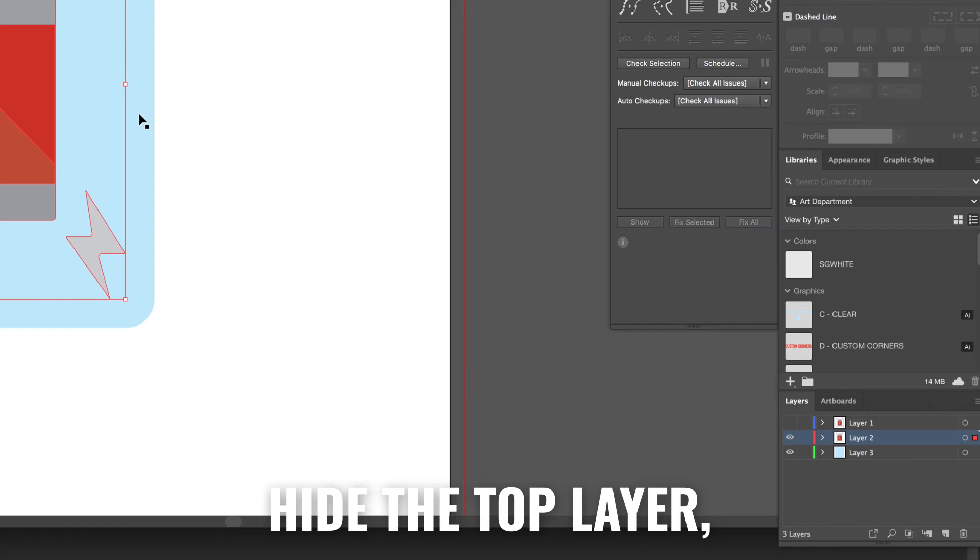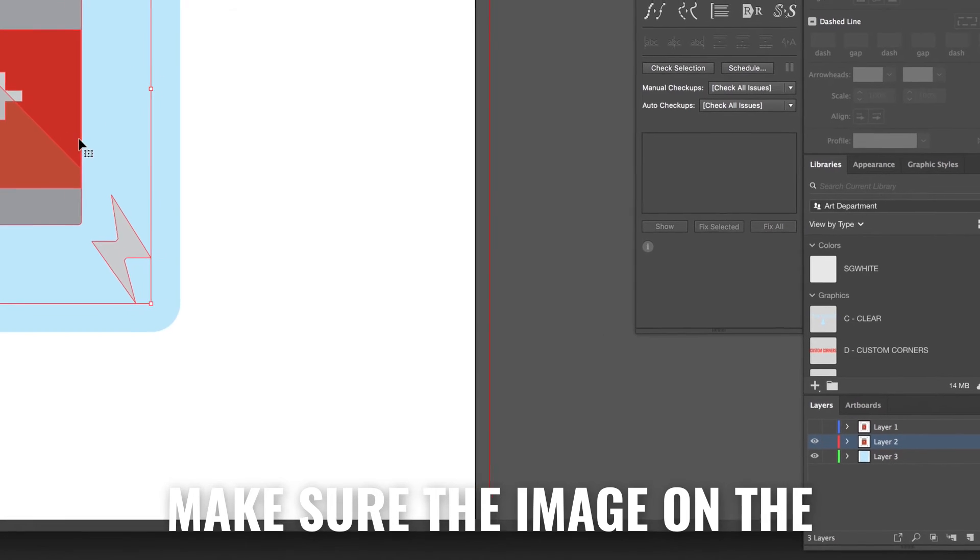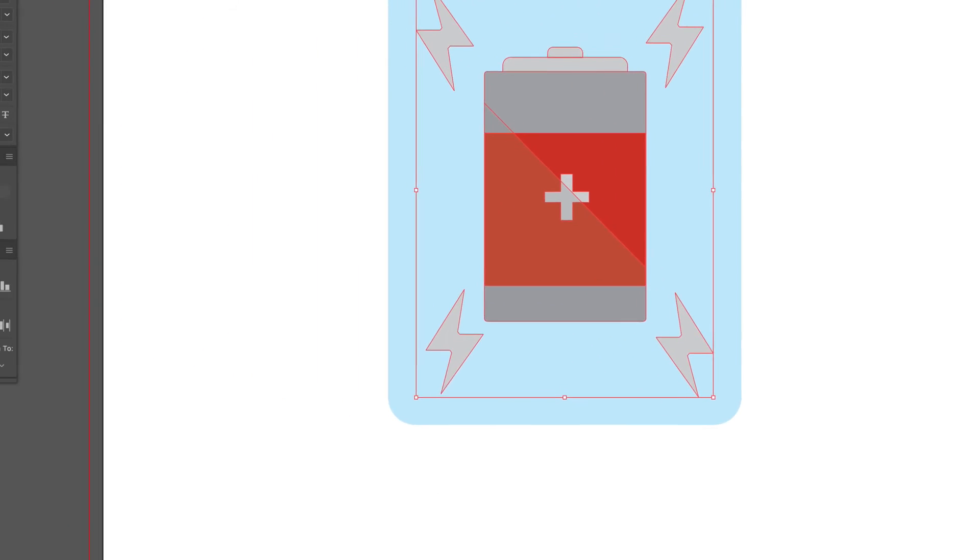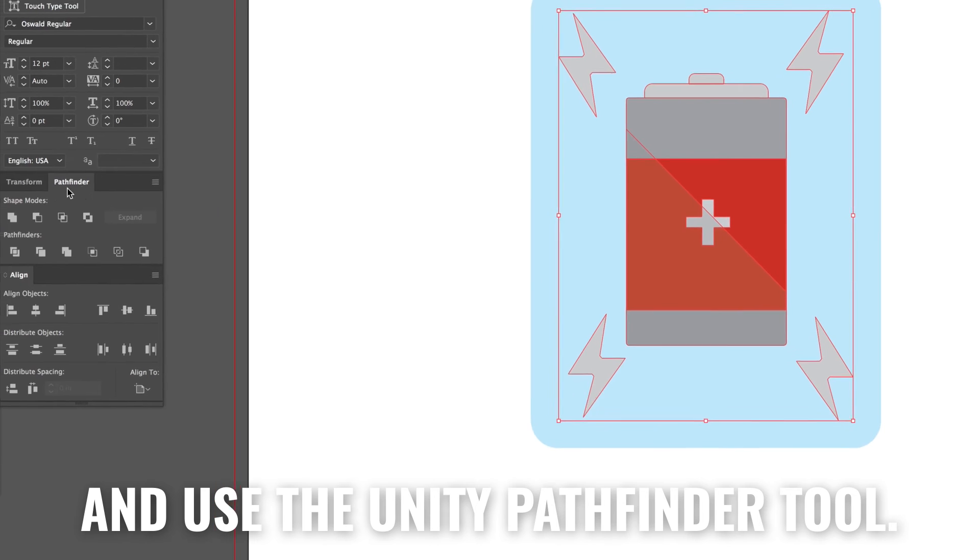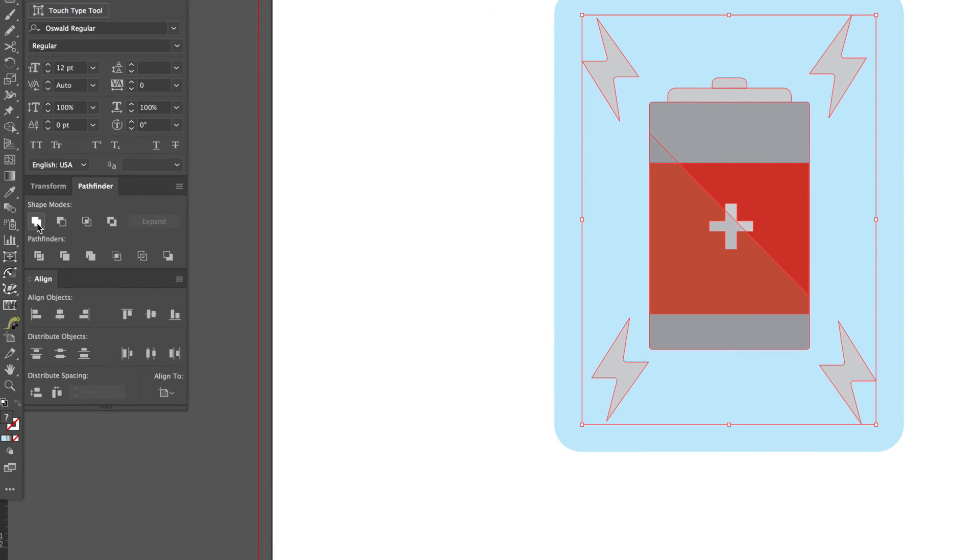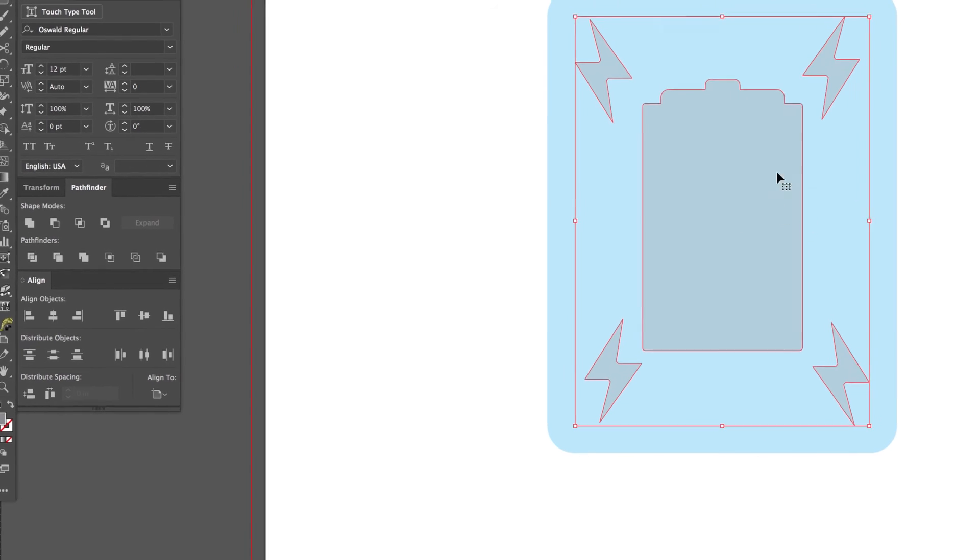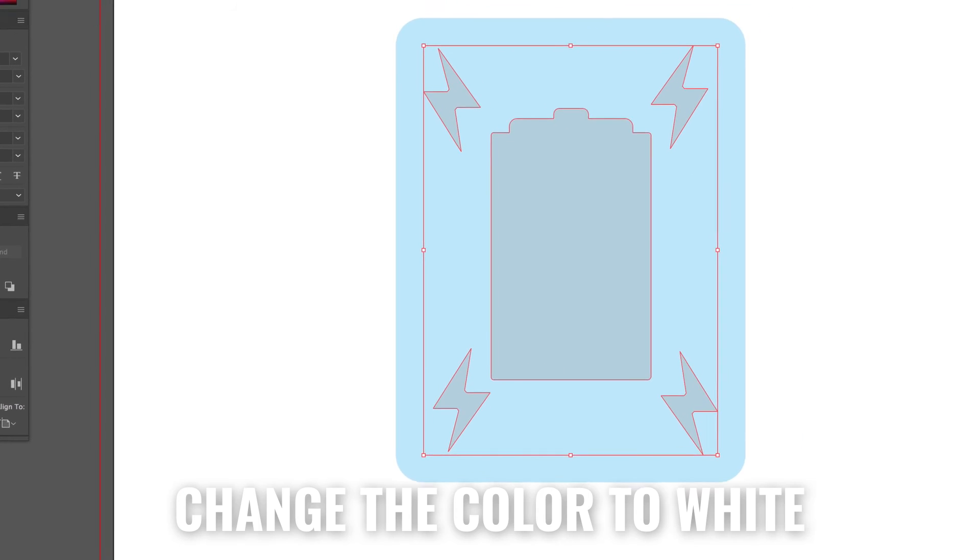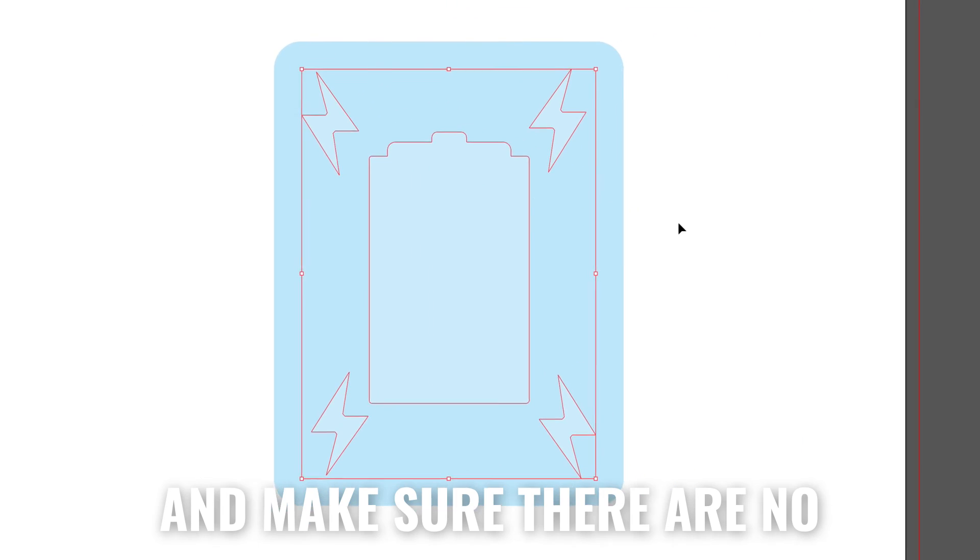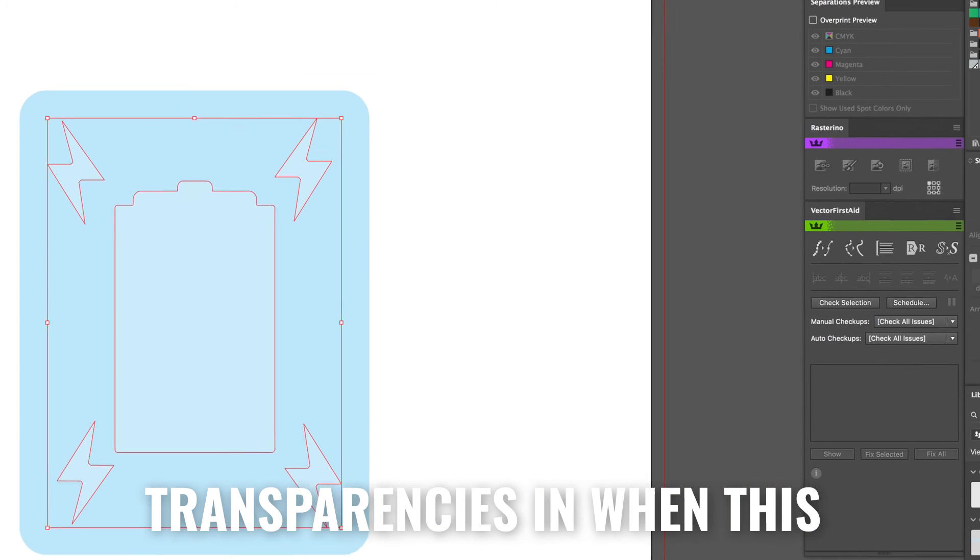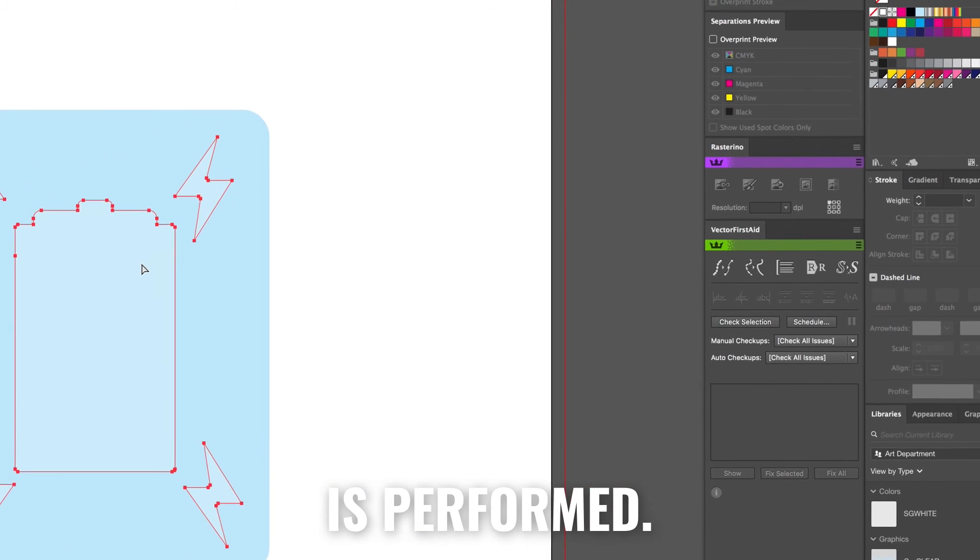Hide the top layer. Make sure the image on the second layer is selected and use the unify pathfinder tool. Change the color to white and make sure there are no transparencies when this is performed.